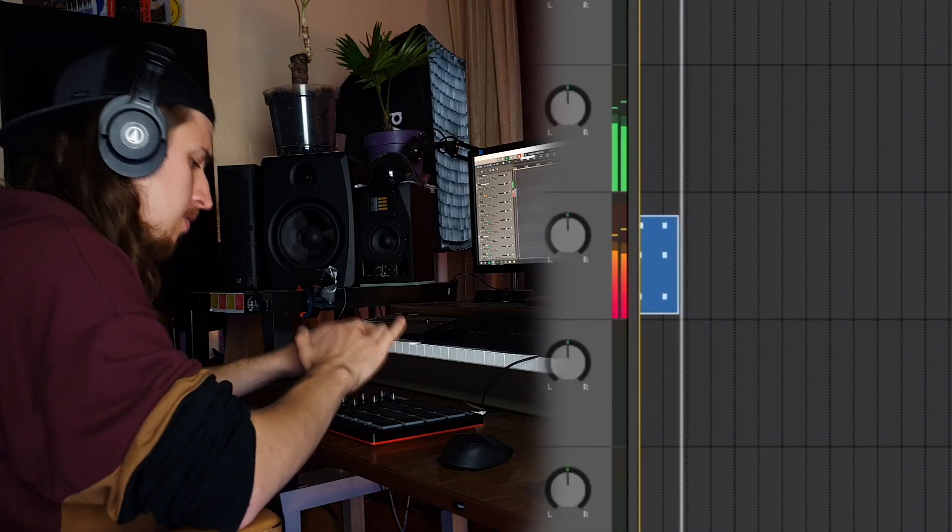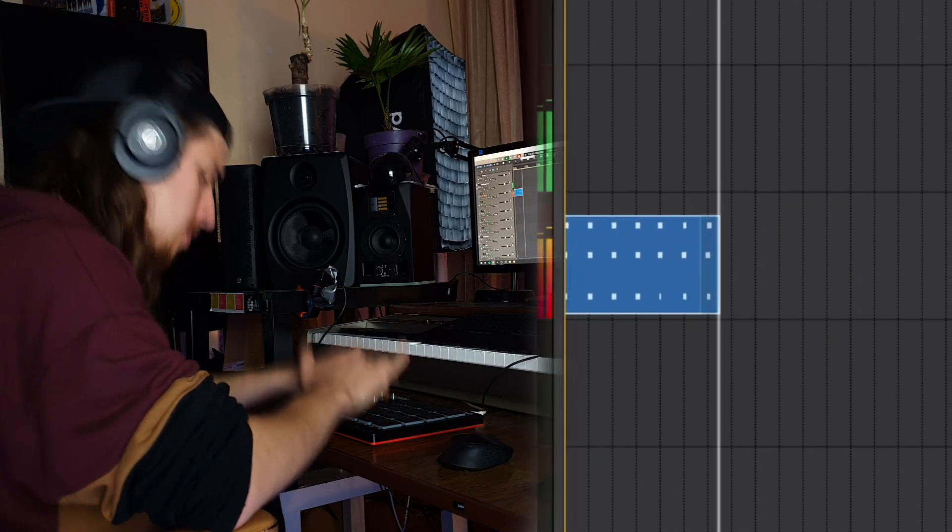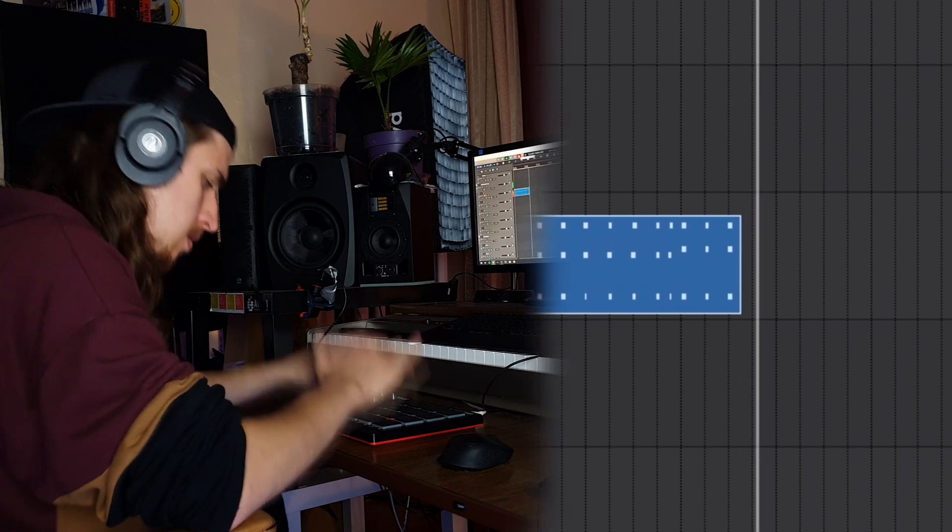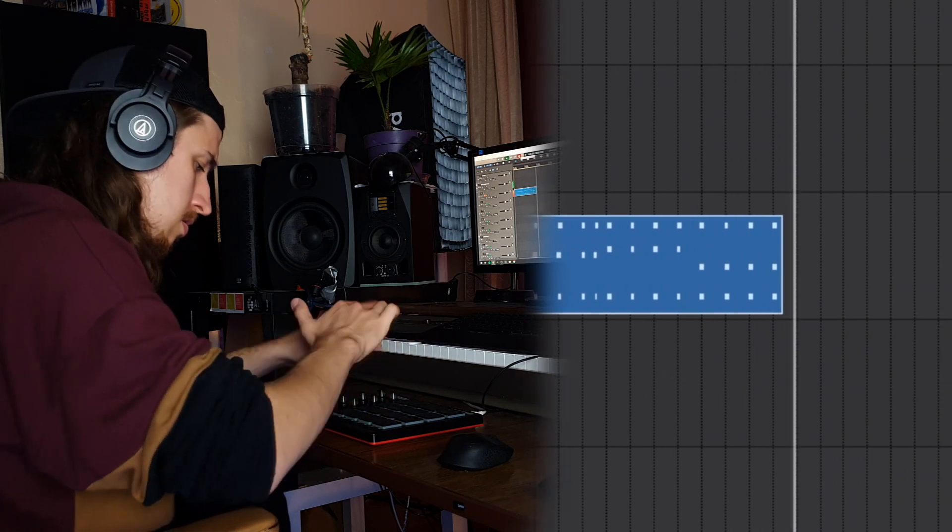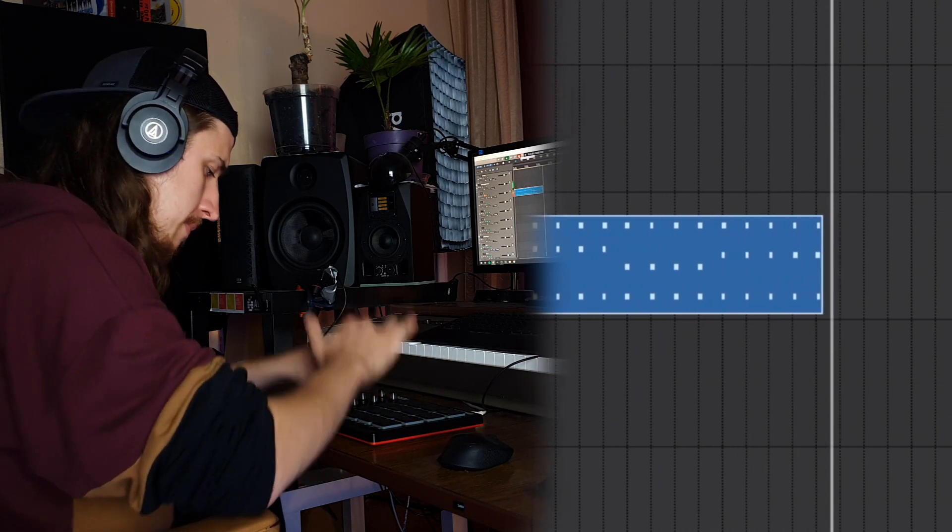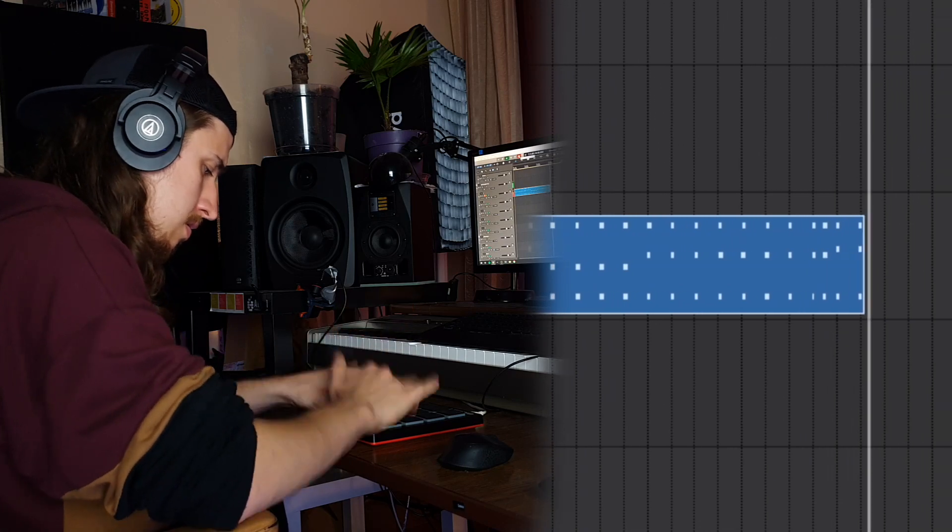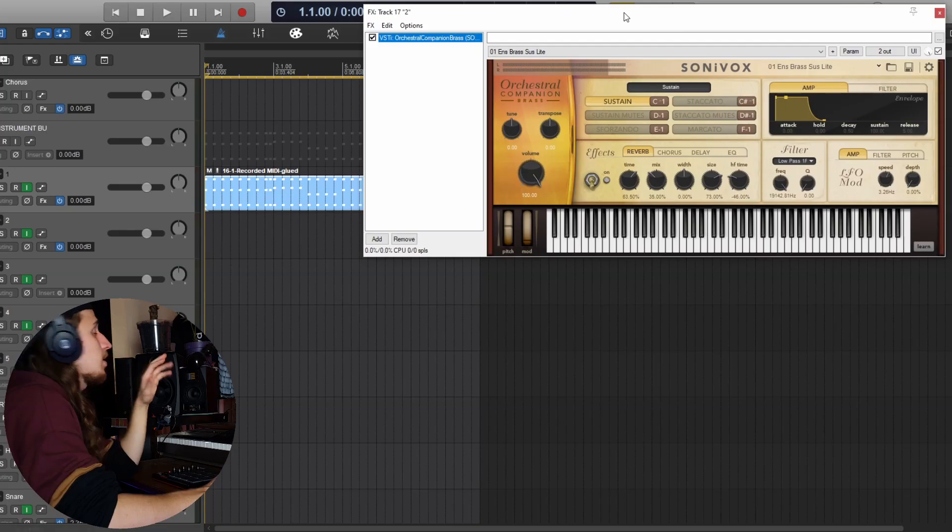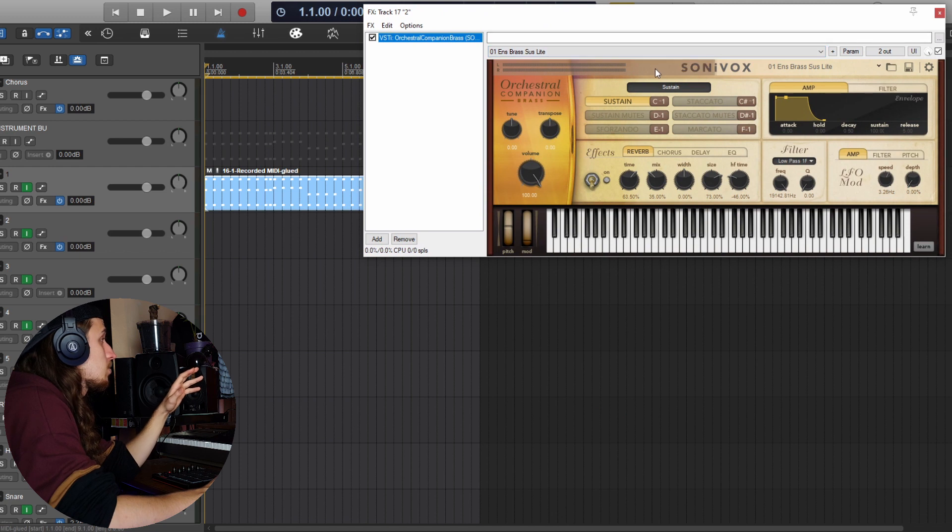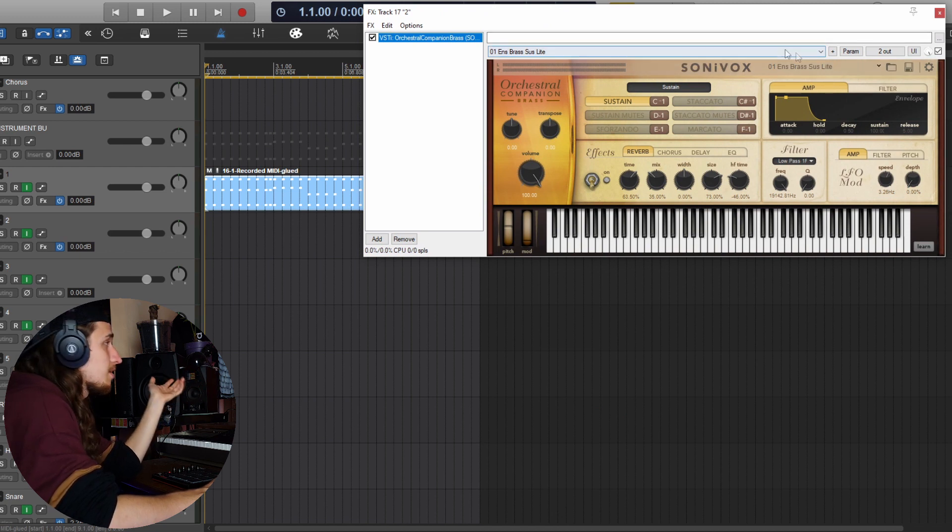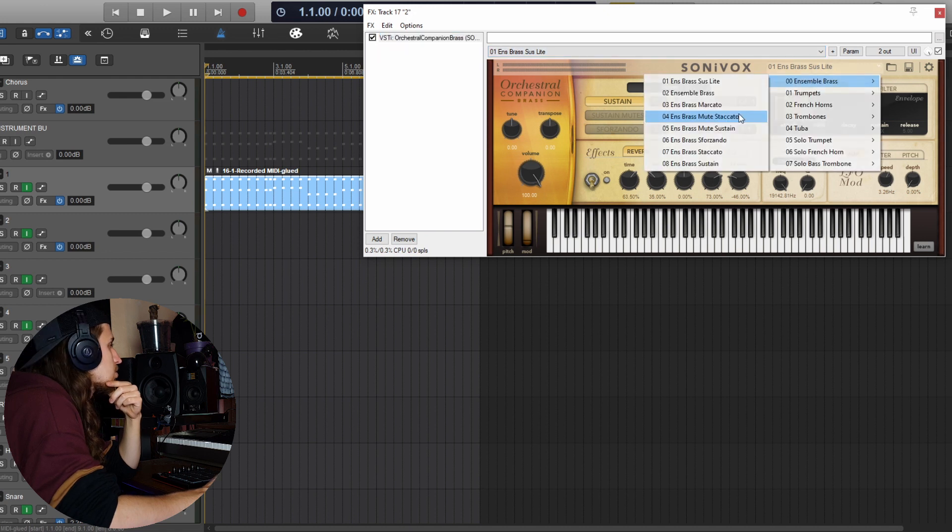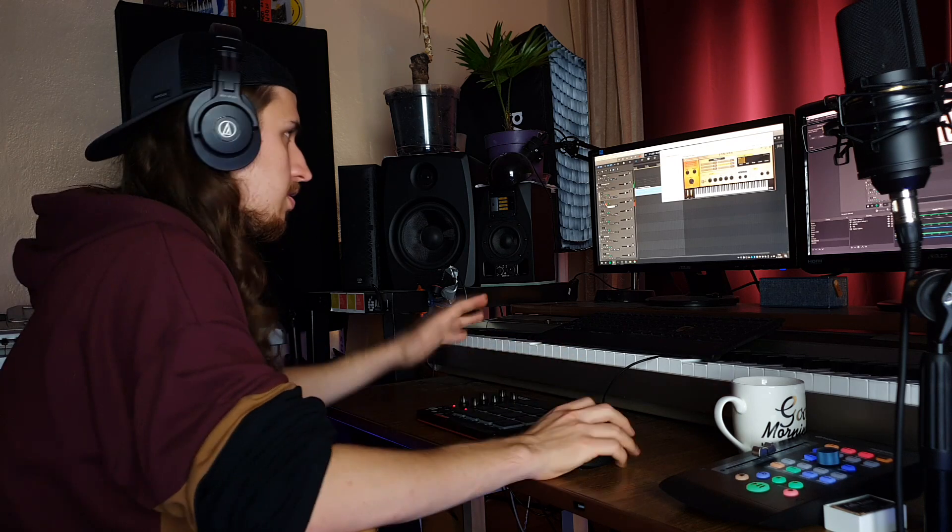One, two, three, four. Okay, the next layer will be some horns, something with the brass plugin, and let's use staccato, so the most impactful one. Nice.